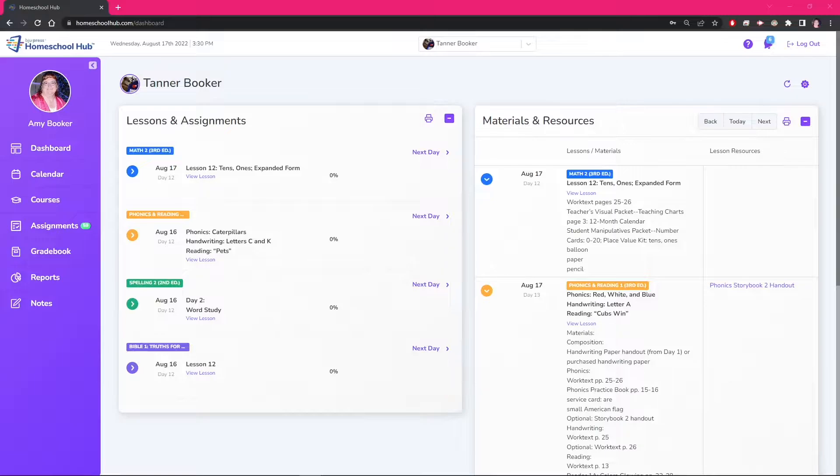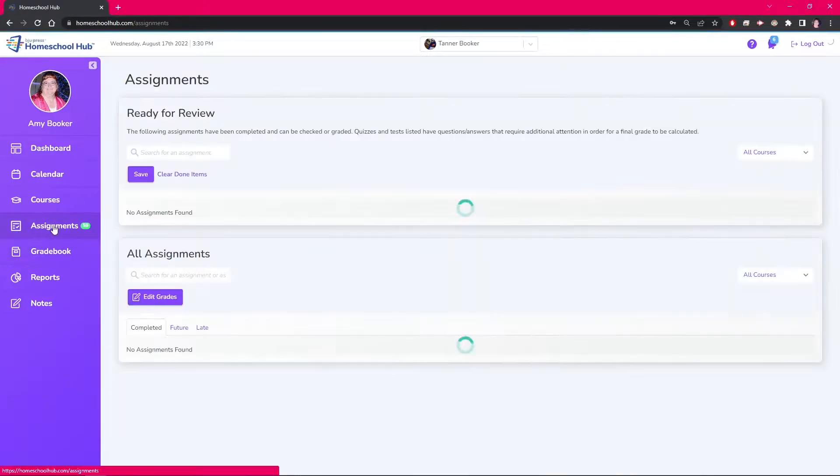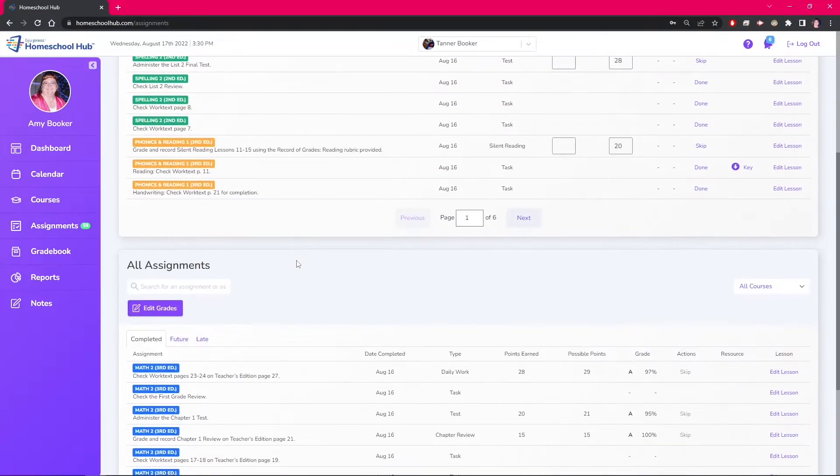In this video, we will look at a quick way to edit grades in the Gradebook. From the Assignments tab, we scroll down to the All Assignments box.